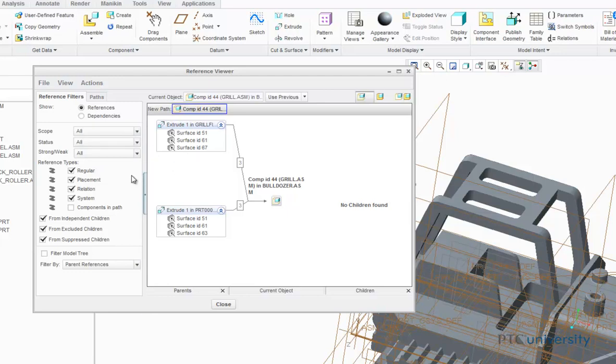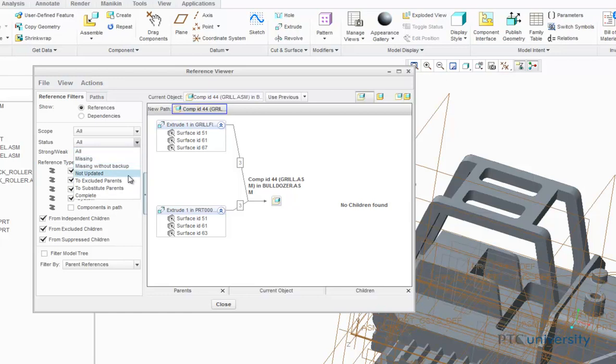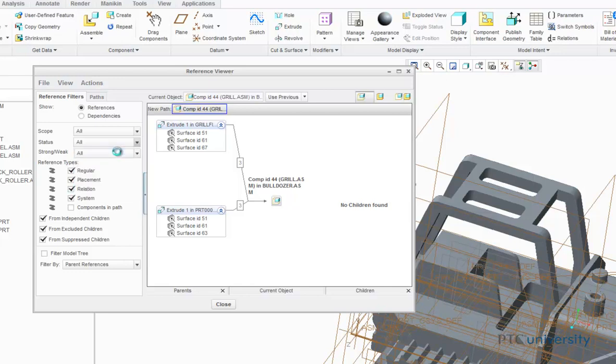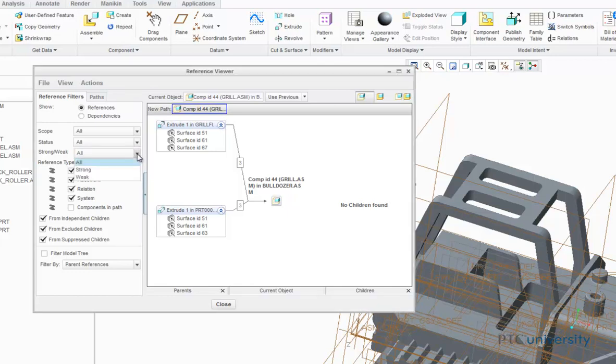The status tab only displays references of the selected status. This could be missing, missing without backup, not updated, to excluded parents, to substitute parents, and complete. I'll choose all. The strong and weak tab only displays references of a certain type. They can either be all, strong, or weak. I'll choose all.